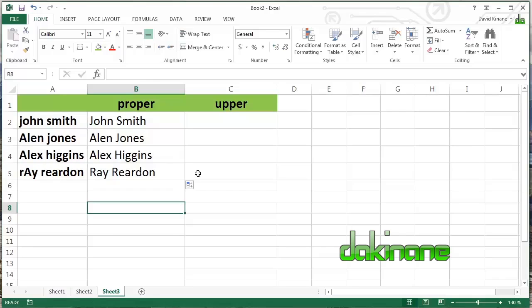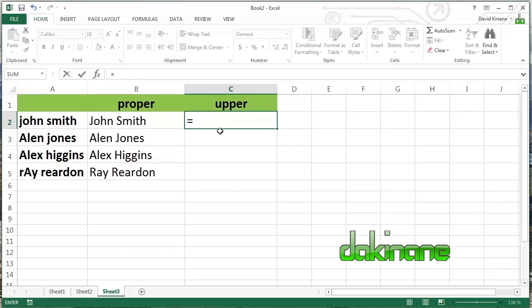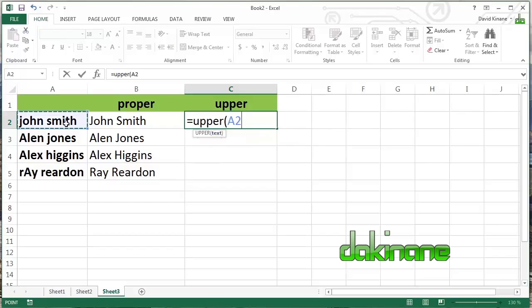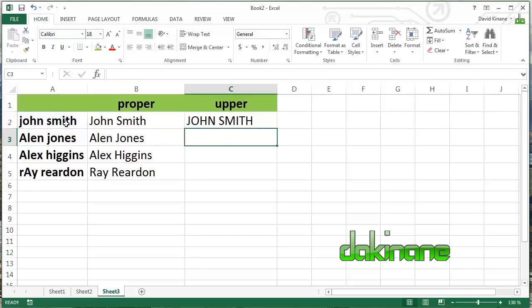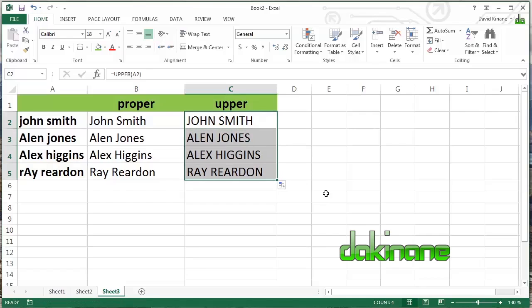And lastly, something I don't use particularly often, but something that you guys might find very useful for you, is the upper function. And that will convert text, any text that you want, into uppercase. So obviously it's the opposite of lower. So equals, upper, and again, open brackets, identify what you want, in this case. And here you can see John Smith has now been created into uppercase text. Simple.